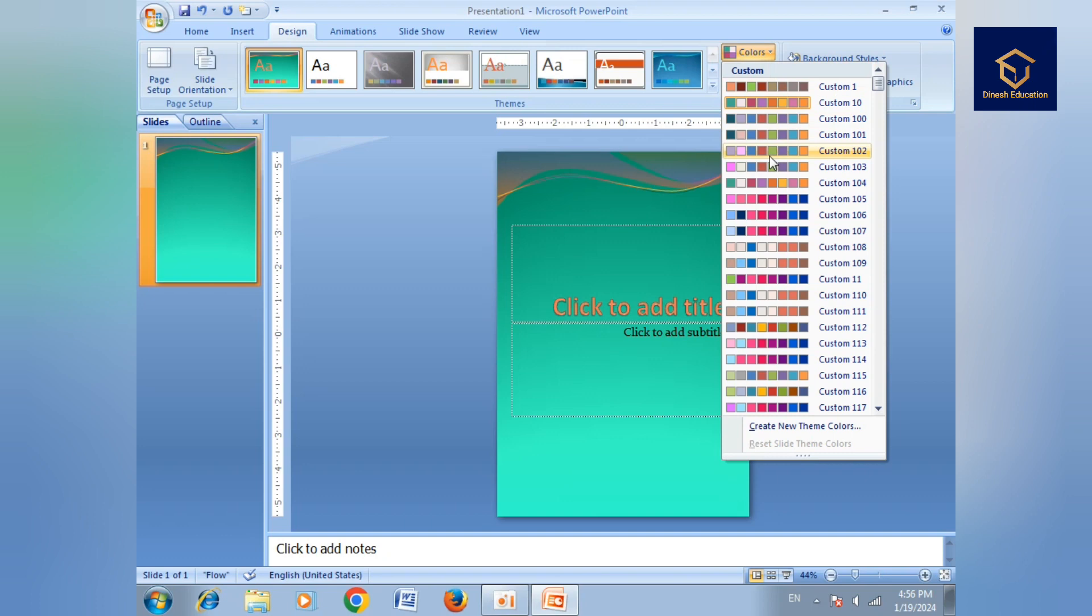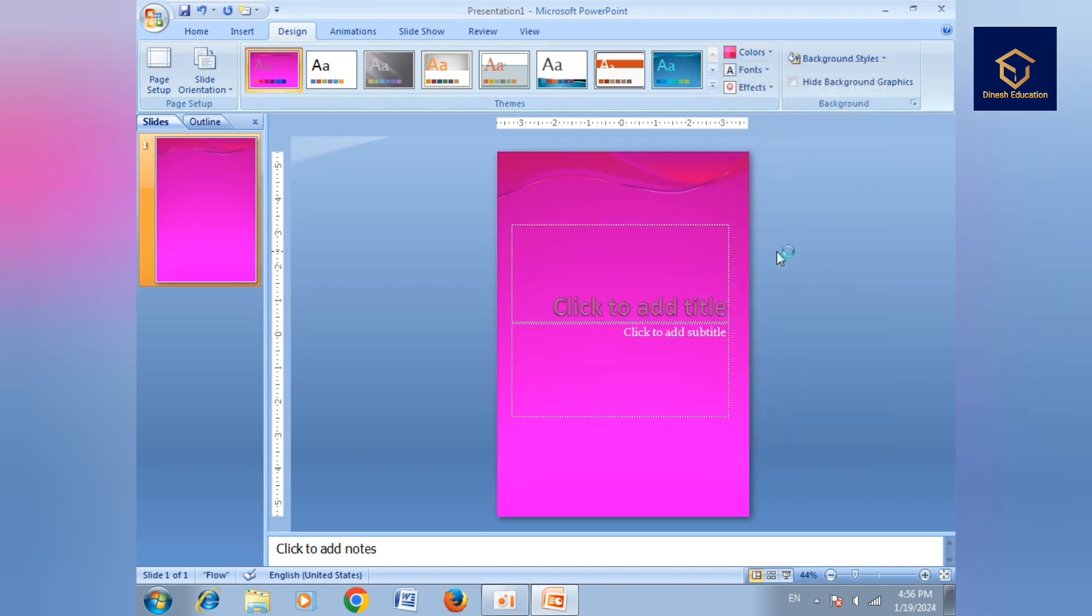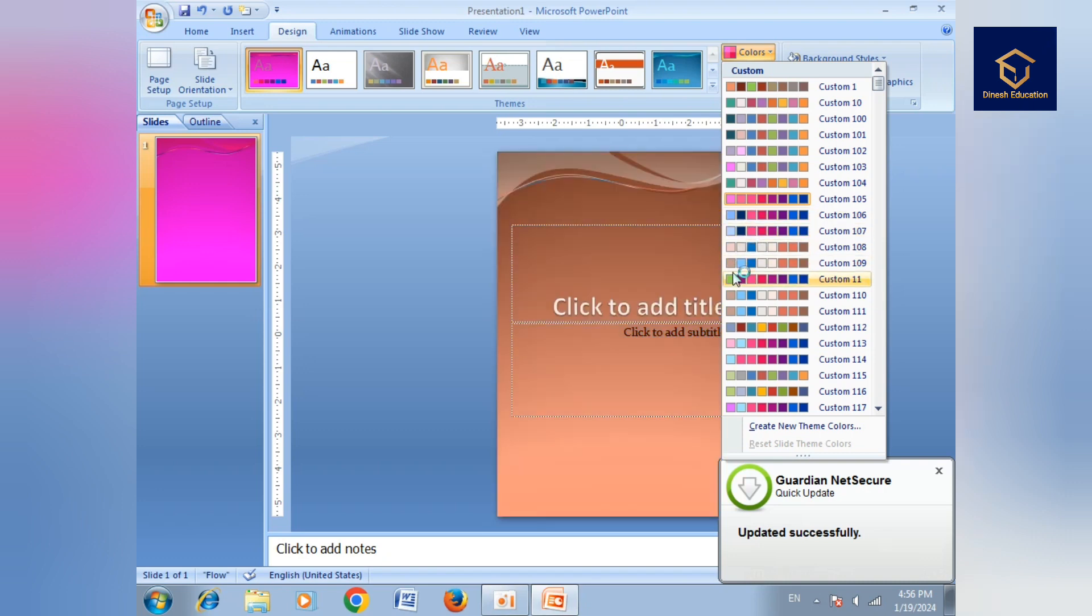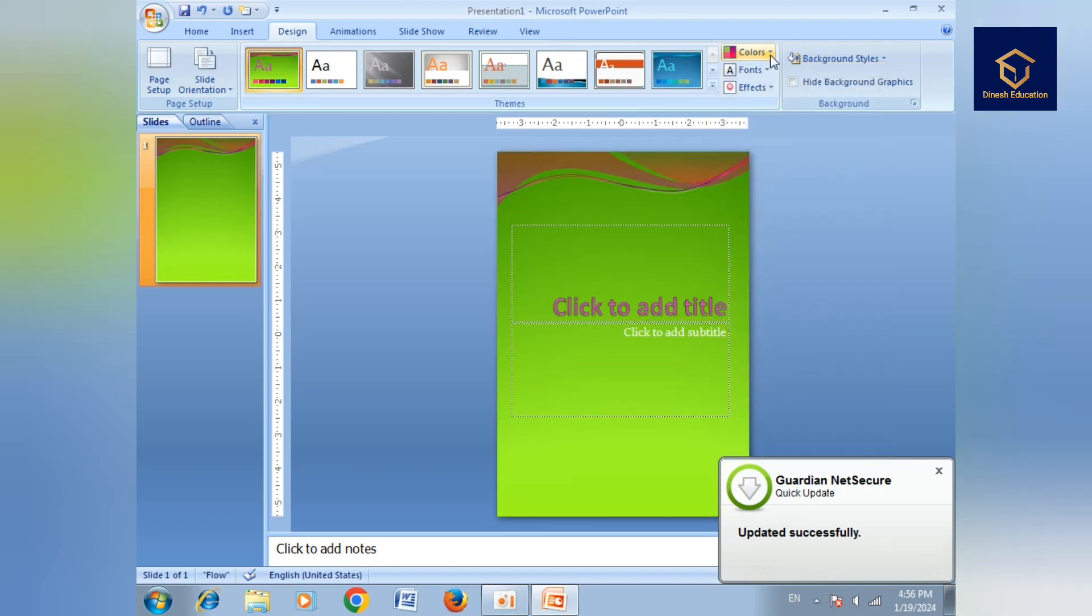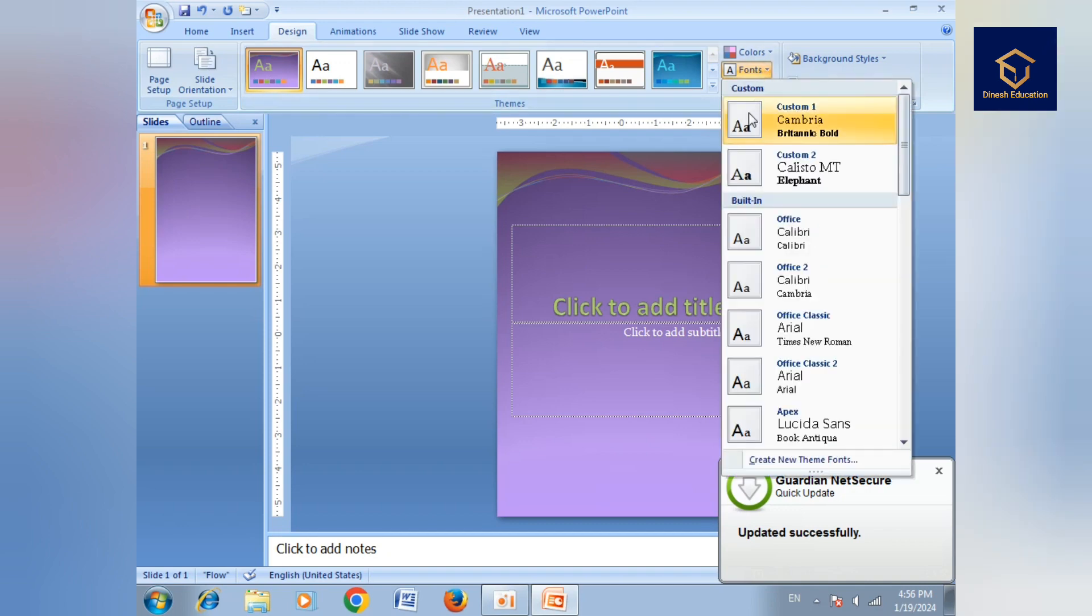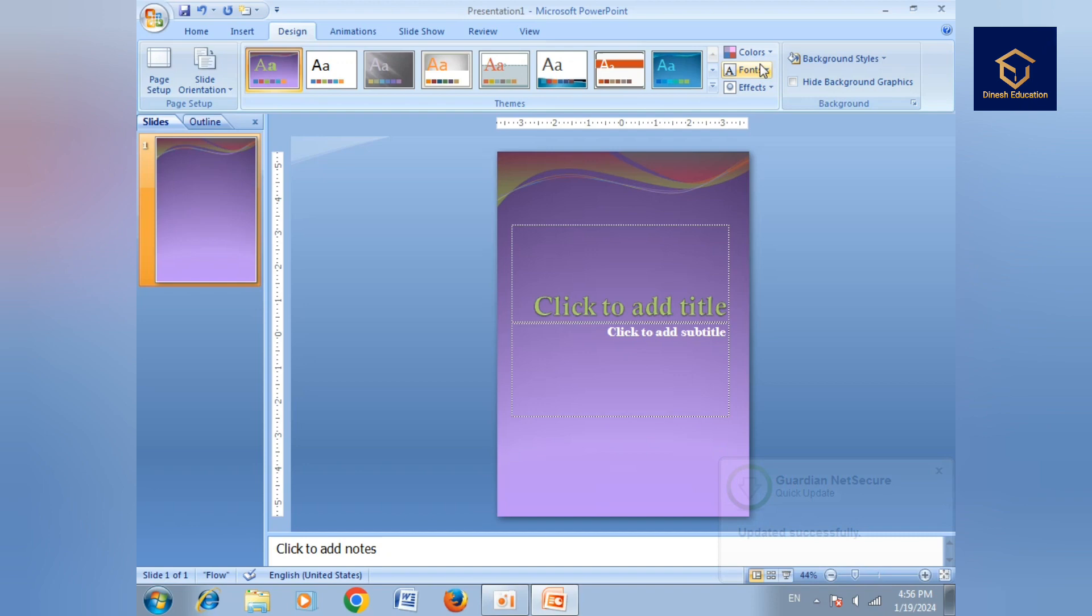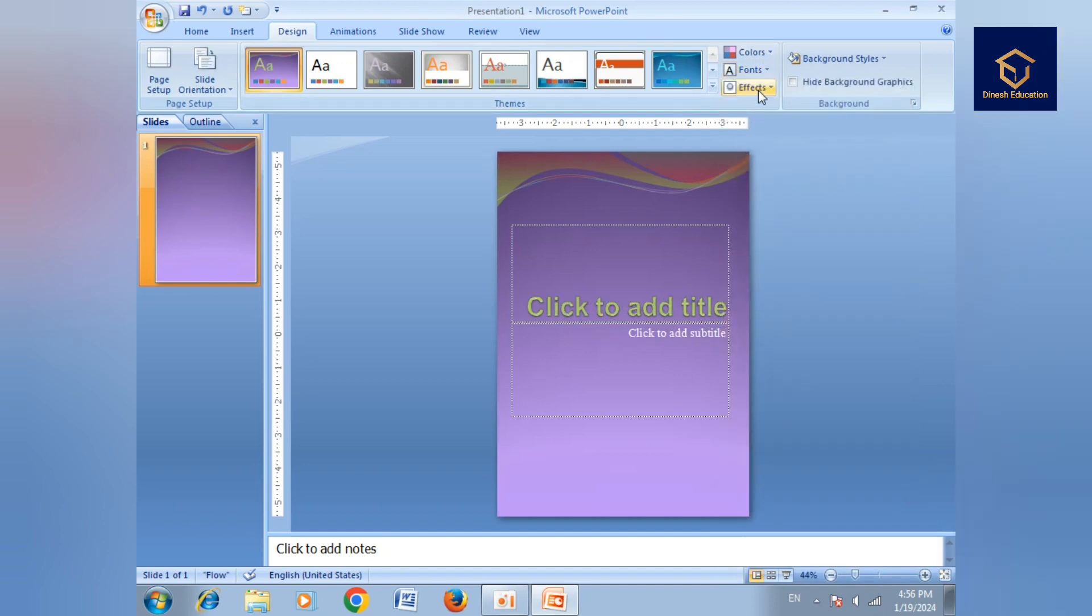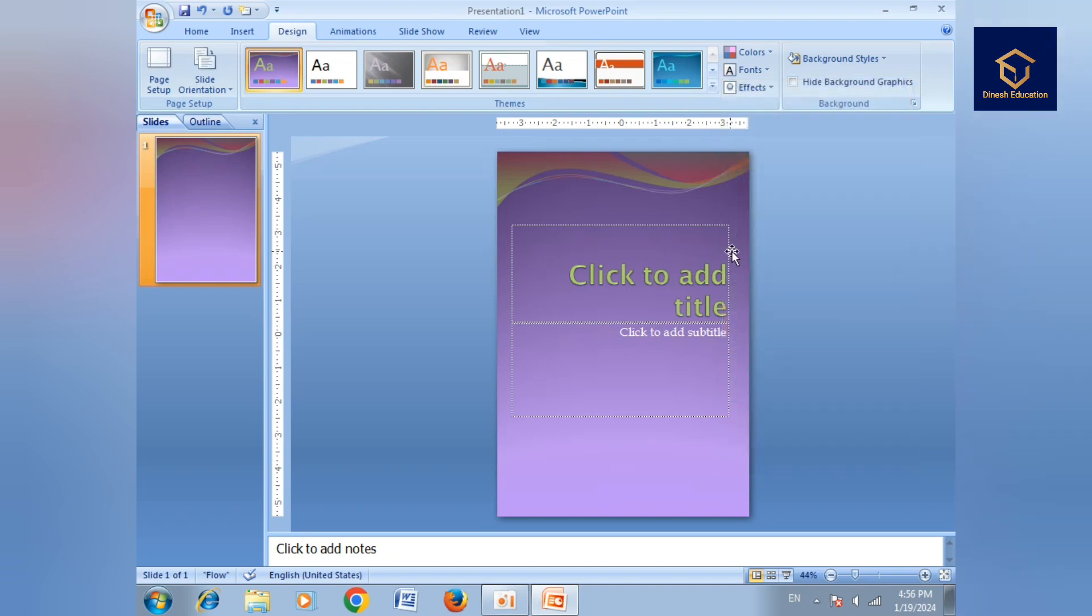Then font - change color, change font. Then last, effects.